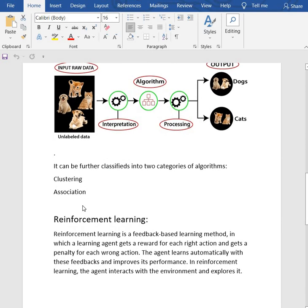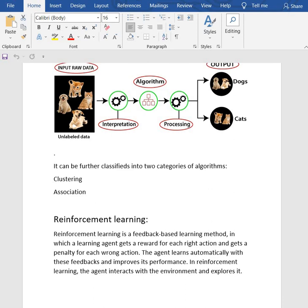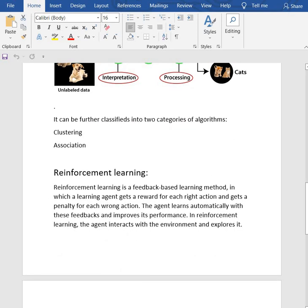It can be further classified into two categories of algorithms: clustering and association. Clustering is a process of dividing a huge number of items into smaller groups with similar characteristics, like dividing fruits which are of the same color. Association is a process of measuring the degree of association between two items—how two items are similar to each other.